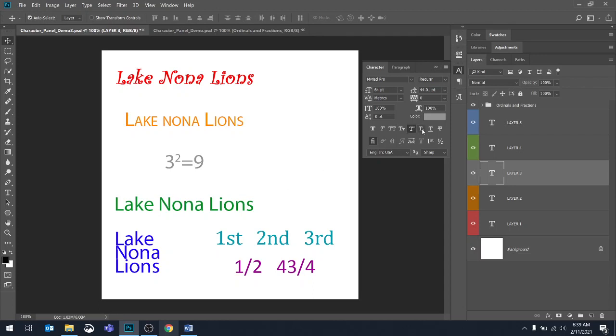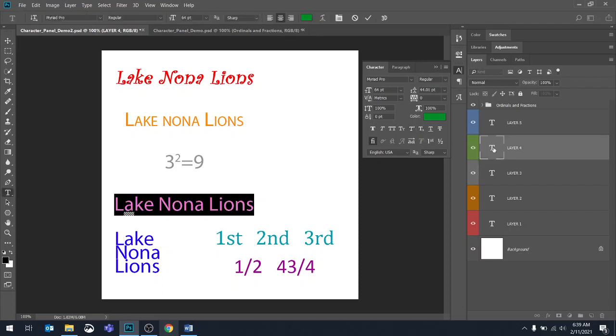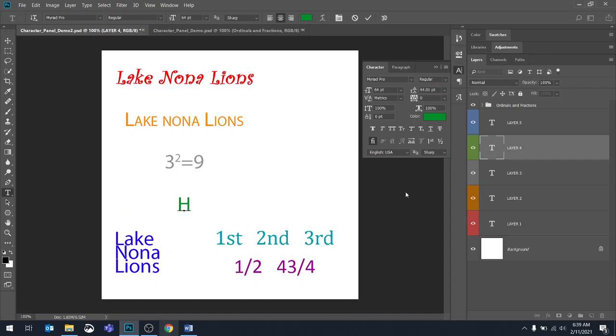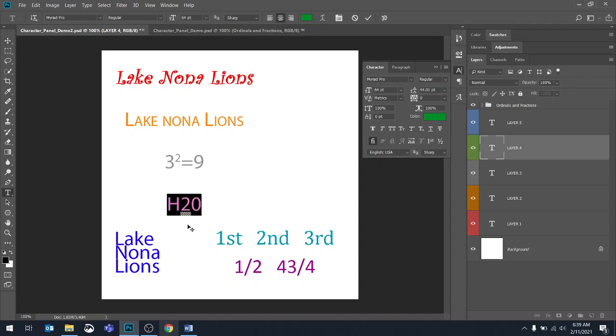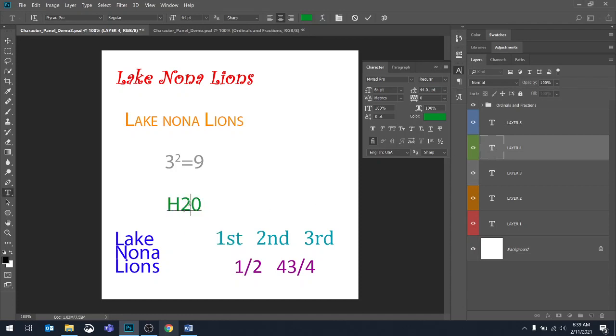All right. And then obviously the next one we have is subscript. So let's go to layer four. Change the text first, let's do something like H2 and a 0 for water. So we're going to select just the 2 and we're going to subscript. And there we go.